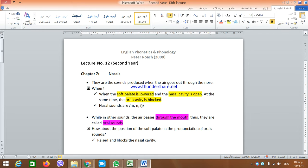Nasals are the sounds produced when the air goes out through the nose. If you remember, early in this course, we said that in the pronunciation of sounds, the air either goes through the mouth — and this sound is called an oral sound — or goes through the nose. And in this case, the sound is called a nasal sound.